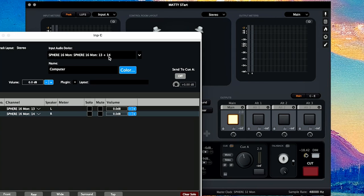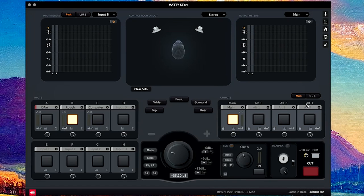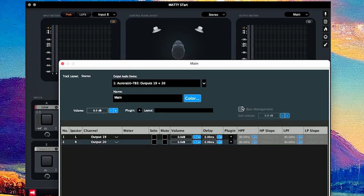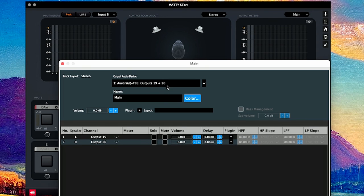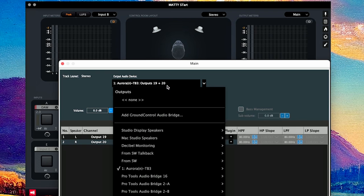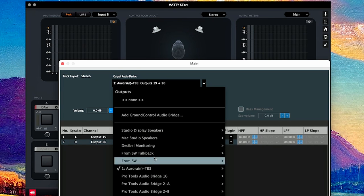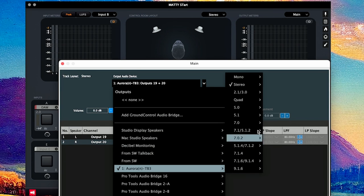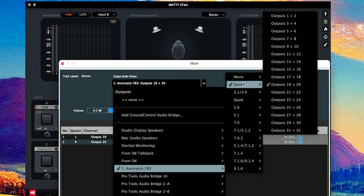Then we go to outputs and my output is going to Aurora TB3 output 19 to 20, which is the AES out of my Aurora, which goes to the digital end of my K speakers. And if you're using analog, you just do whatever analog outputs you have.